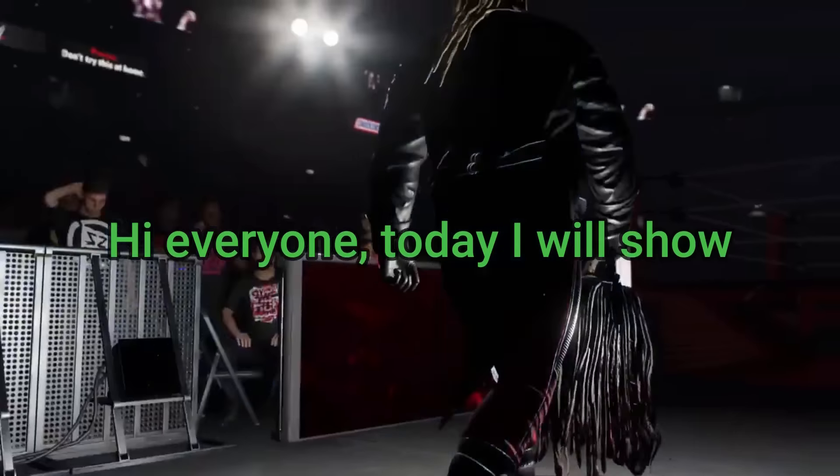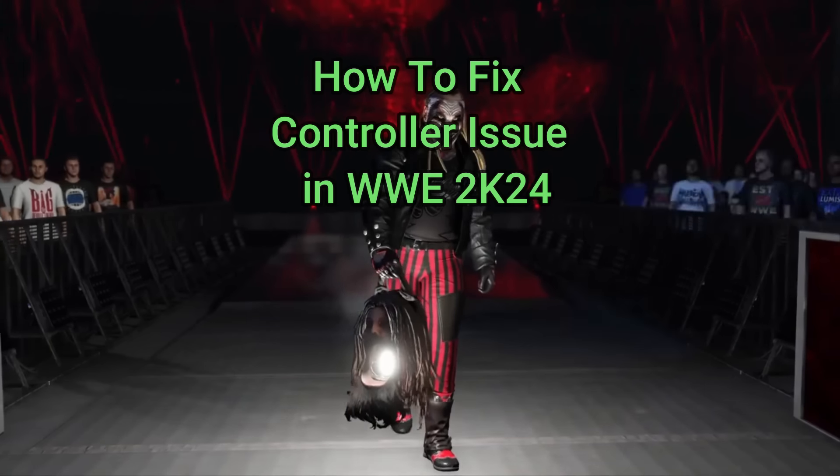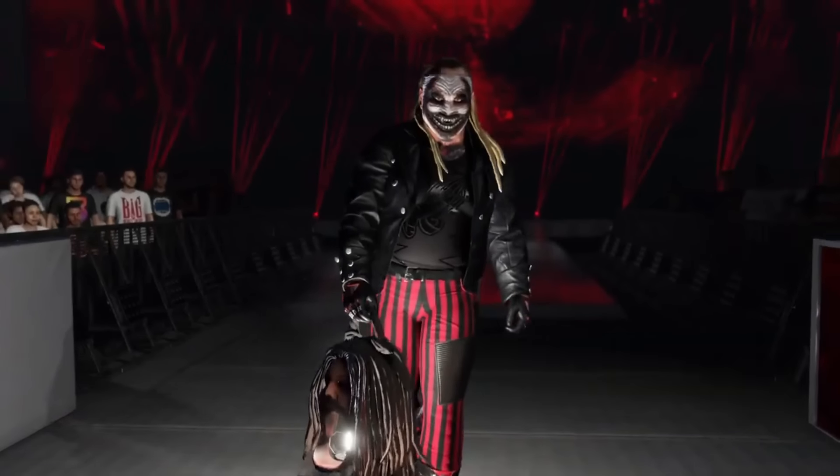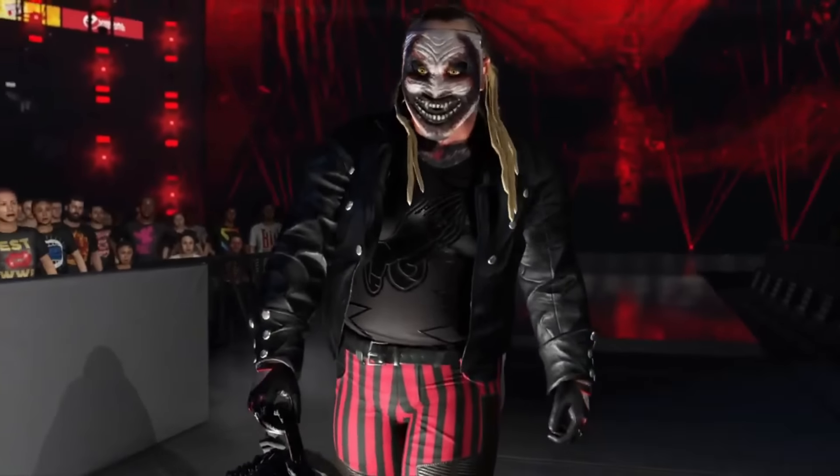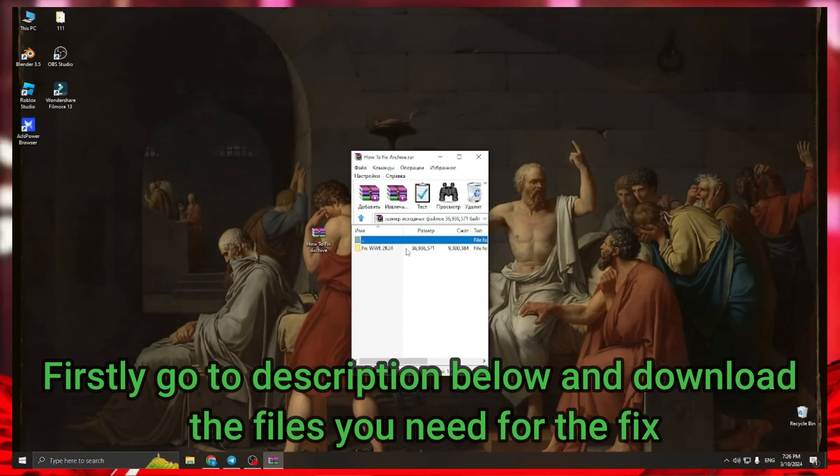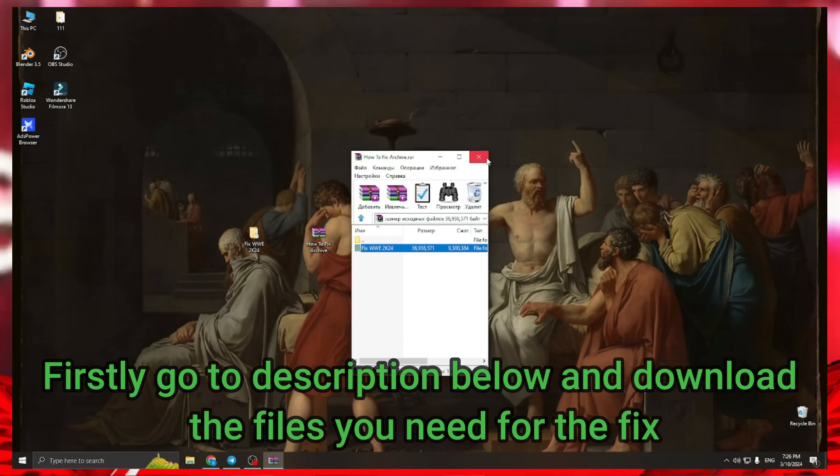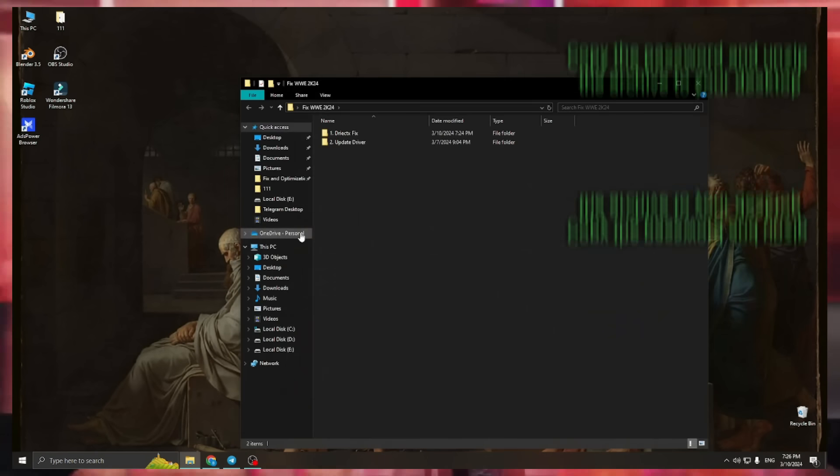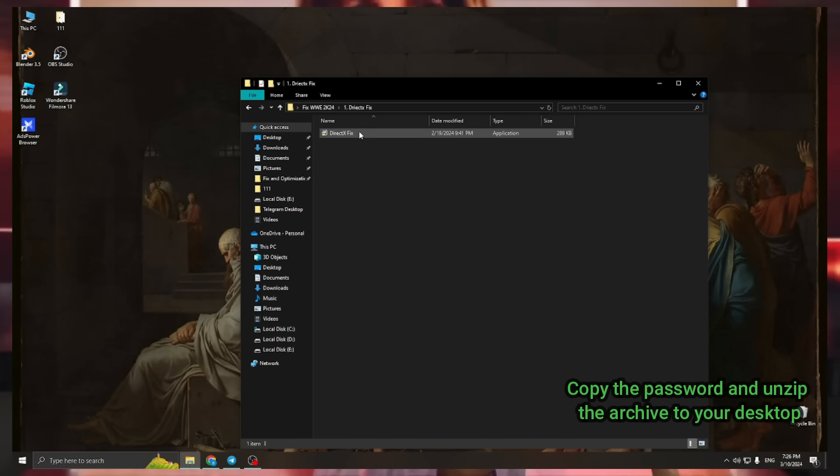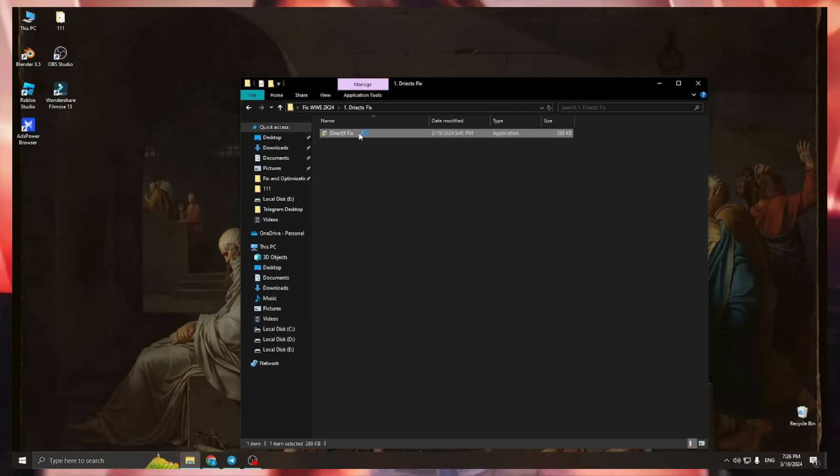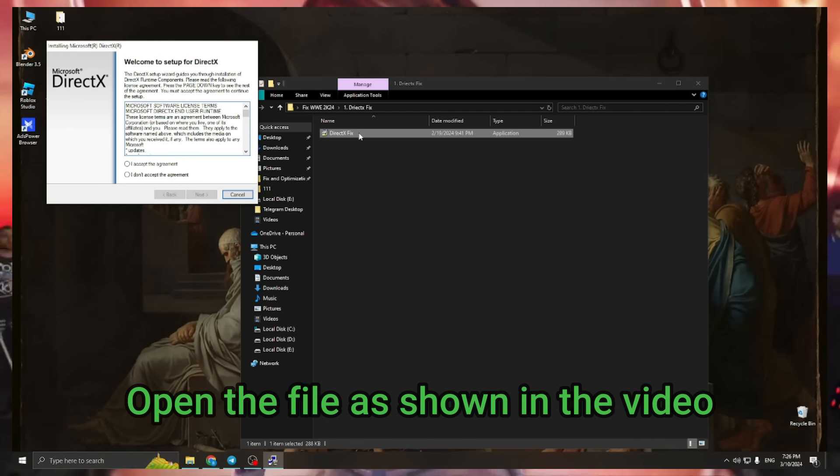Hi everyone, today I will show you how to fix controller issue in WWE 2K24. Firstly go to description below and download the files you need for the fix. Copy the password and unzip the archive to your desktop. Open the file as shown in the video.